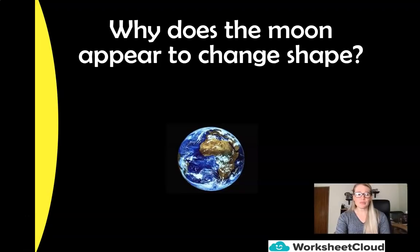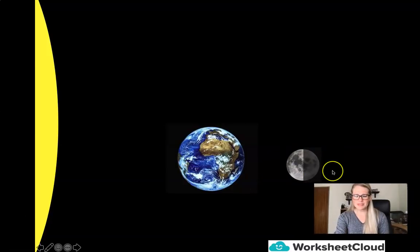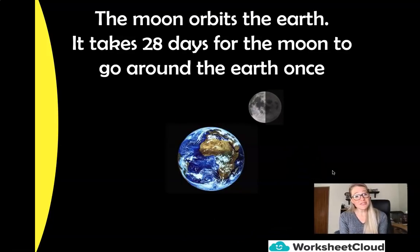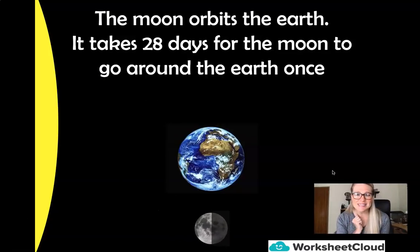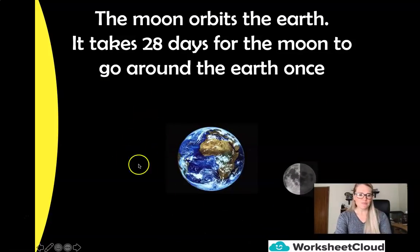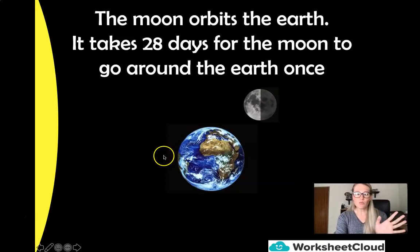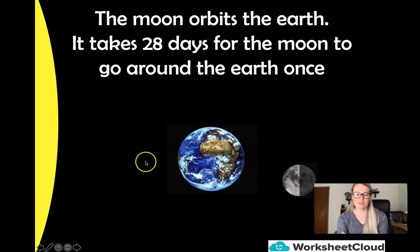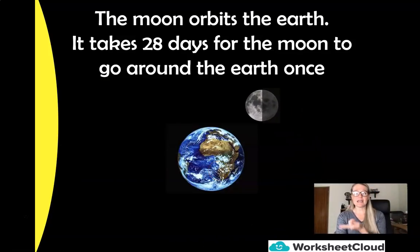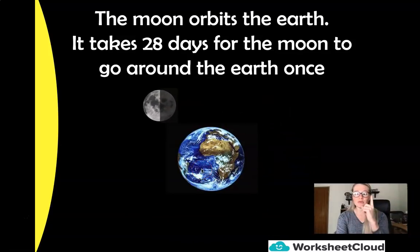Here is our Earth, we've got a big beautiful sun over there, and we've got our moon. Our moon is orbiting our Earth, and an interesting fact is that it takes 28 days for the moon to orbit once around the Earth. Just like the Earth — for the Earth to orbit the sun, it takes 365 days. So the word orbit means to travel around once.